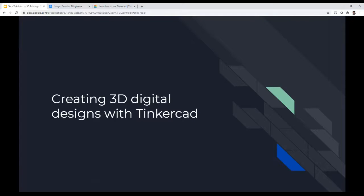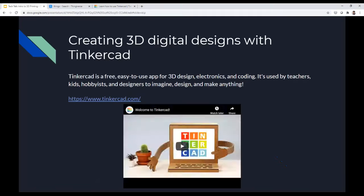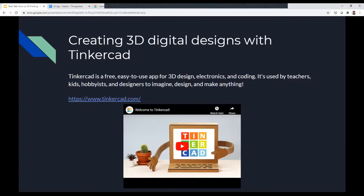For creating 3D digital designs, we use Tinkercad. If you want to create something from scratch, you use Tinkercad, which is free. It's an easy-to-use app for 3D design, electronics, and coding. It's used by teachers, kids, hobbyists, and designers to imagine, design, and make anything. I have a quick video to show you.